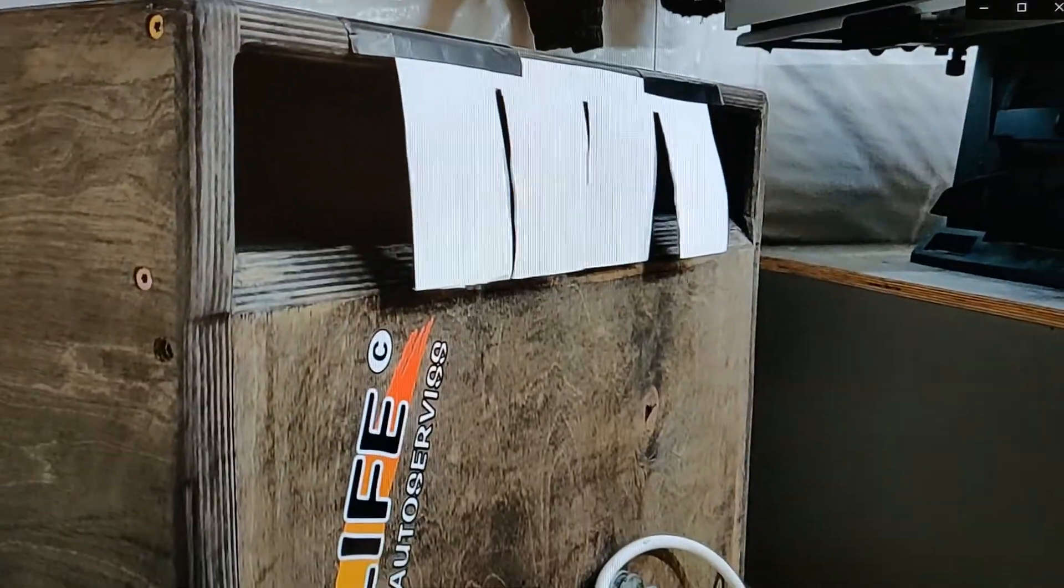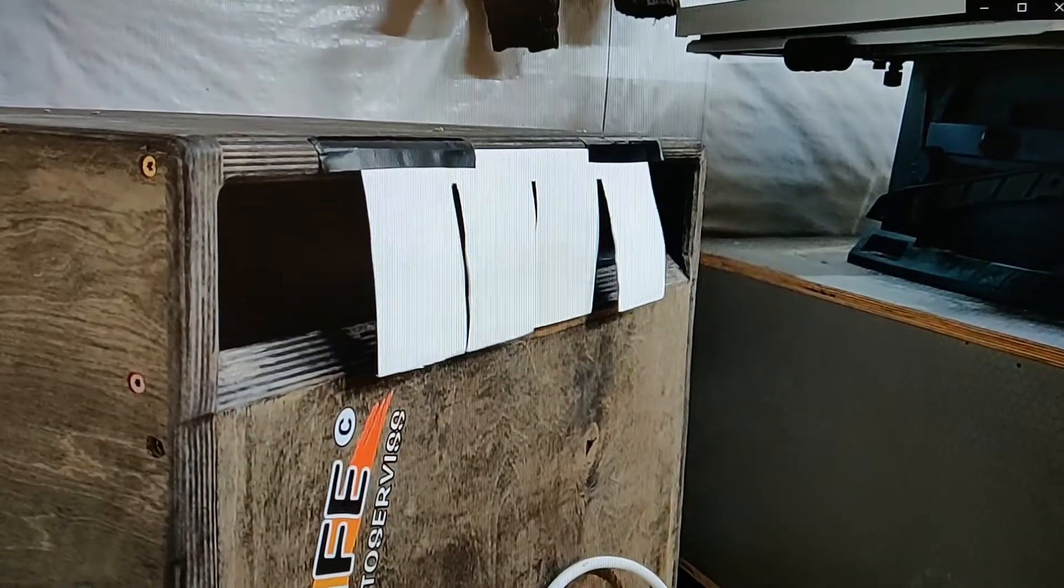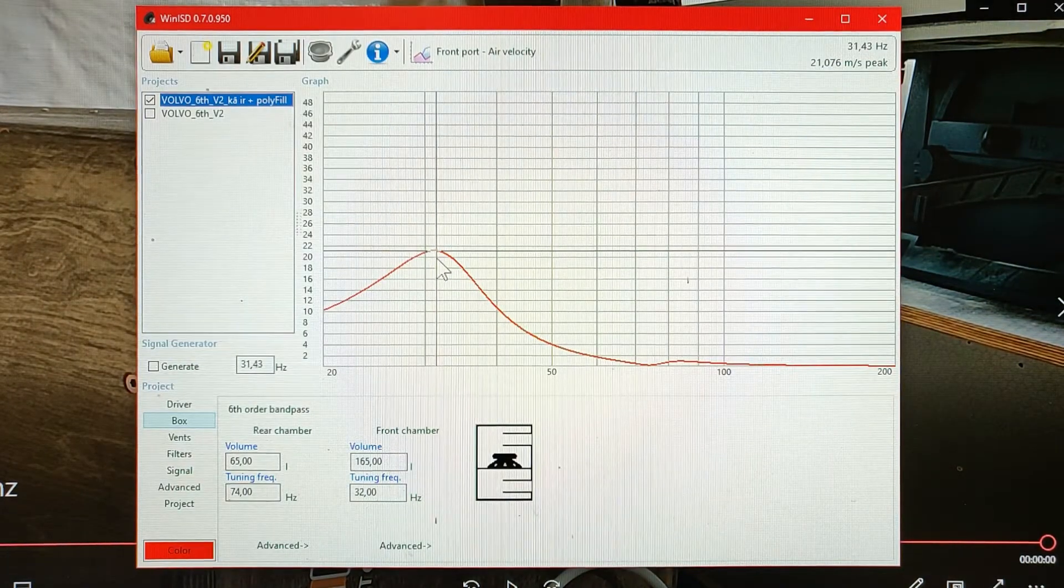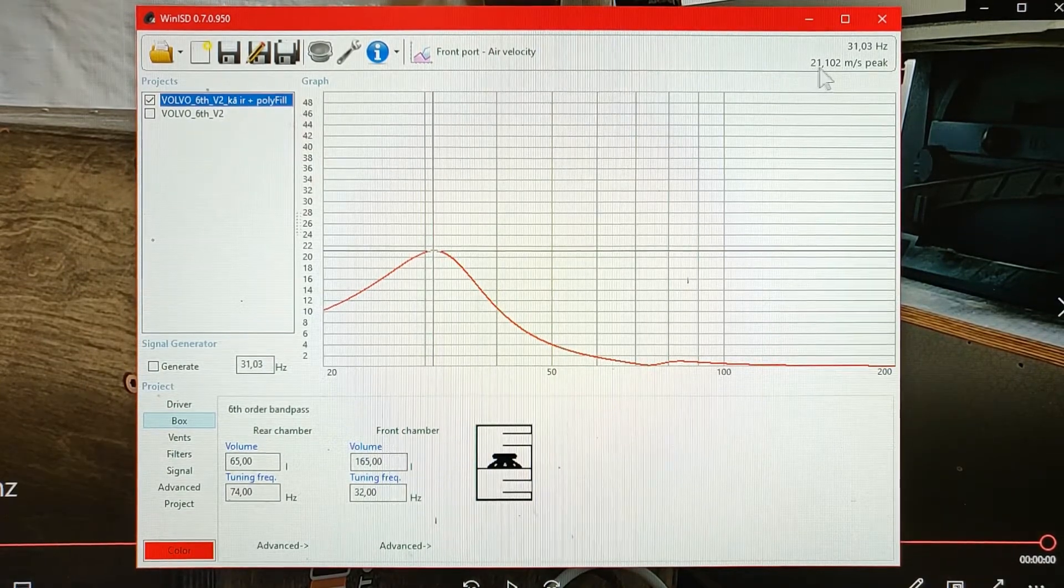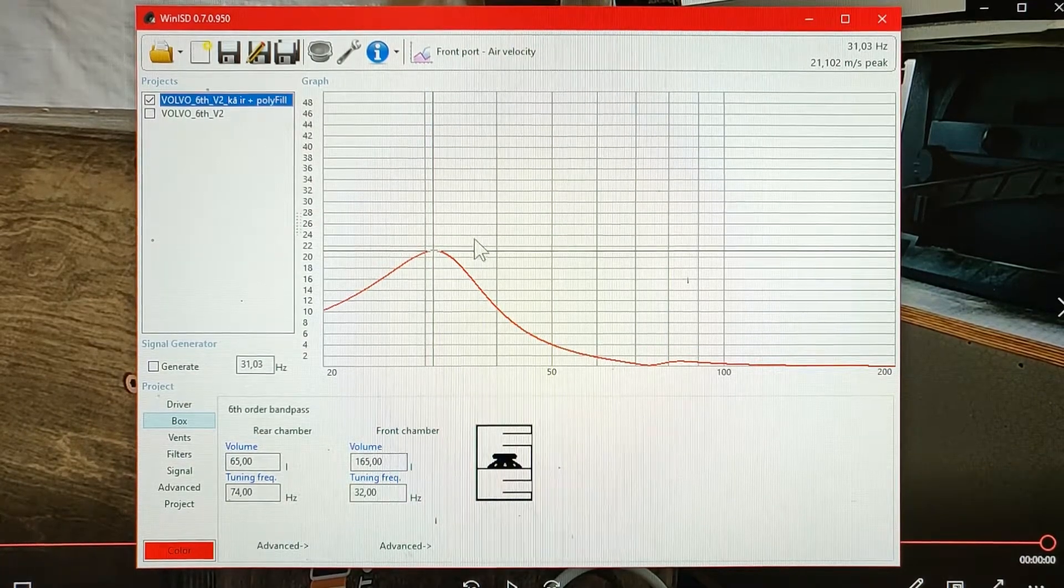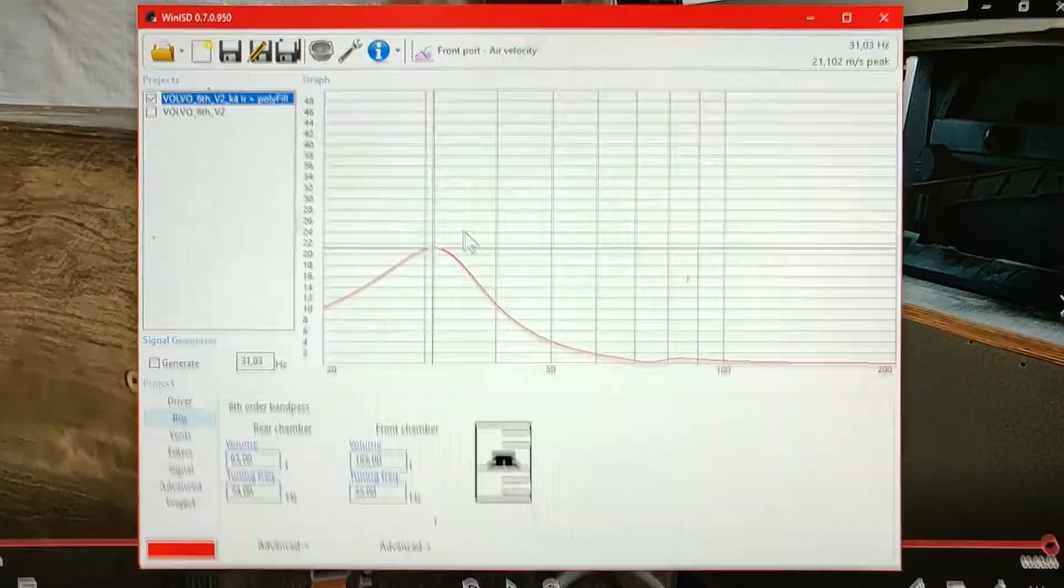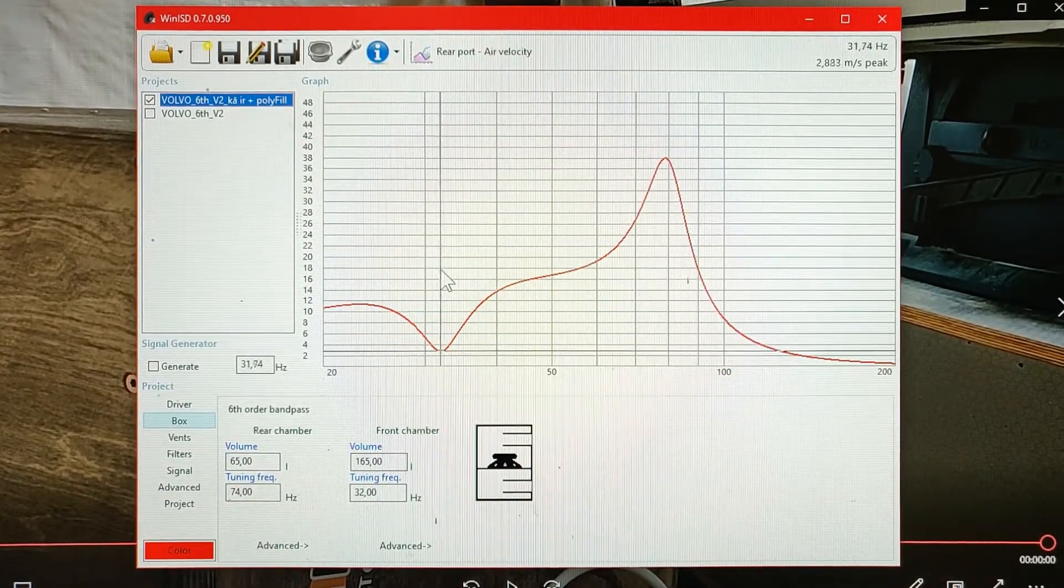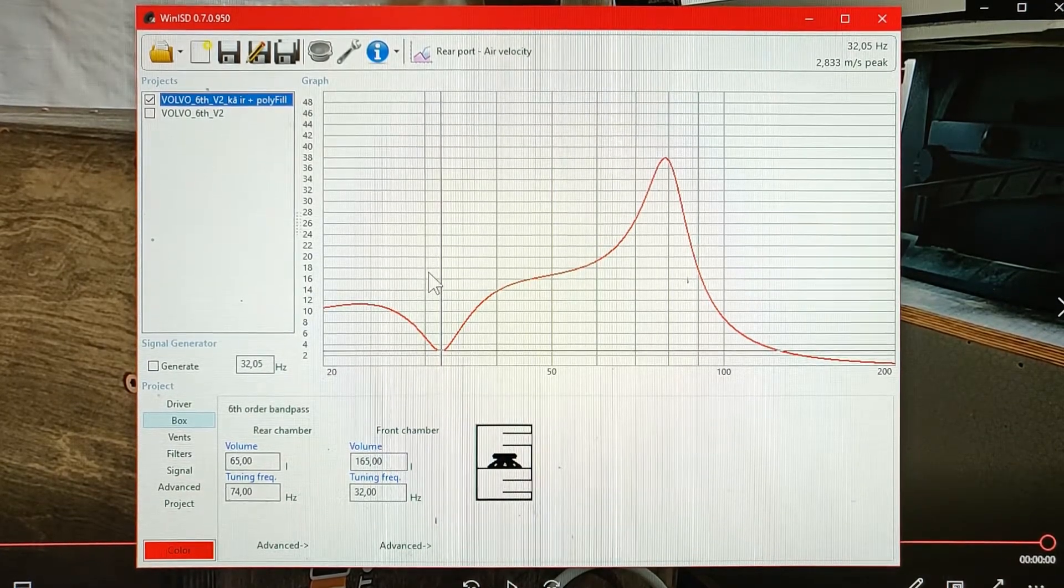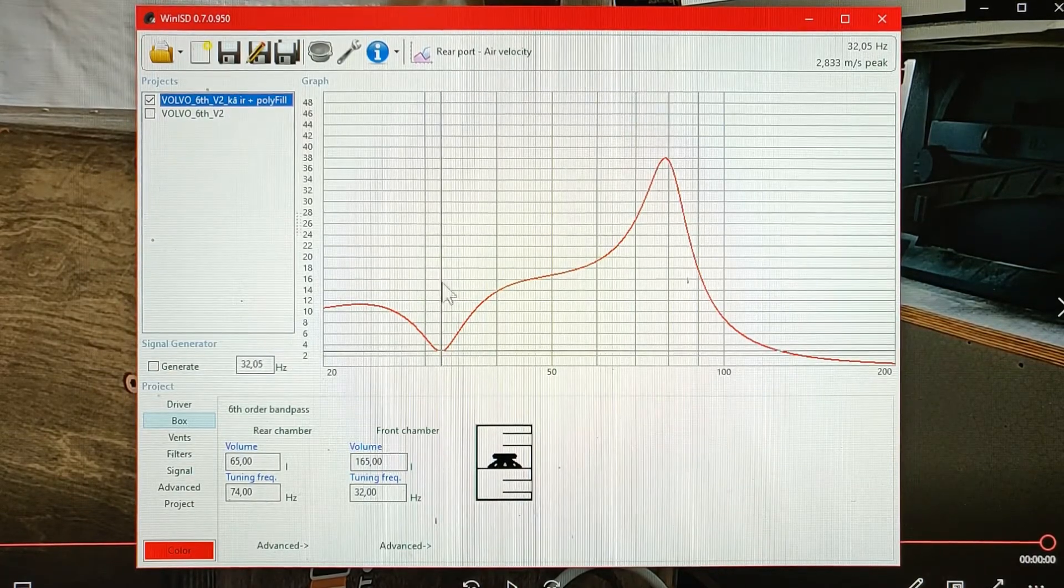At 30Hz we have maximum air flow which can be seen both in video here for the low tuned port and in the graph as you can see here we have 21m per second. For 31Hz. And it can be seen that the high tuned port has almost no air moving in it, so it's a distinct dip in air velocity here.